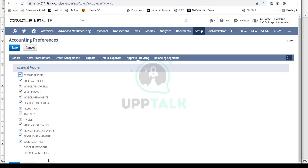On any transaction where you need approvals from a supervisor, you come here and check it. For example, for journal entries: if you want journal entries to be approved by someone before they are posted, you check this box. If you uncheck it, there will be no journal entry approvals — anyone who enters journals will have them directly posted.